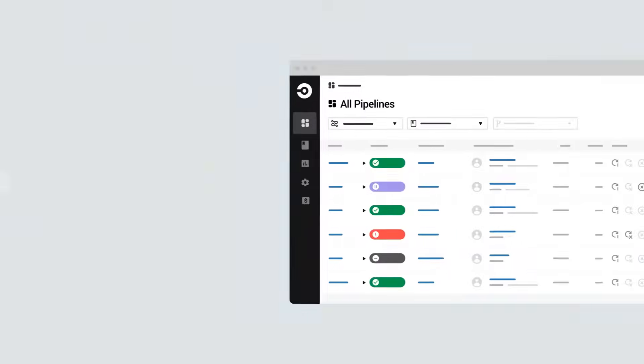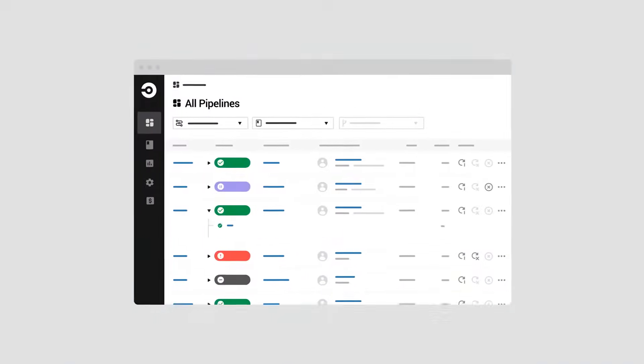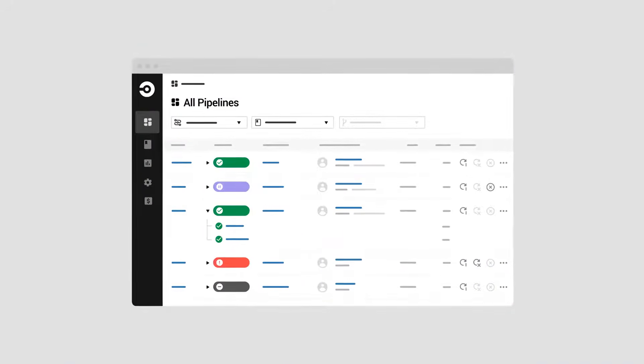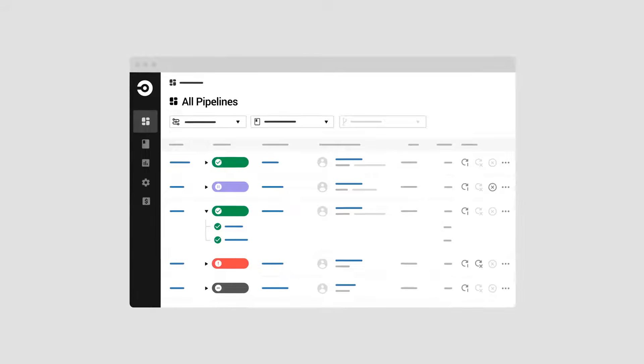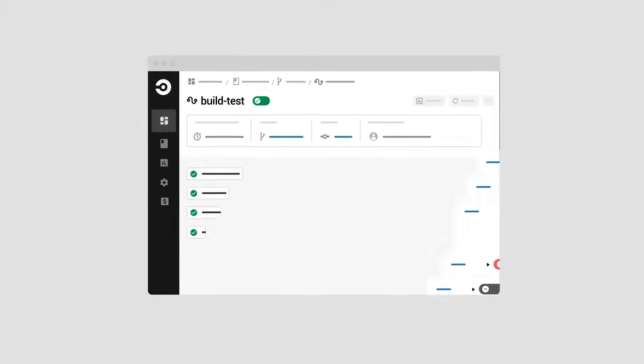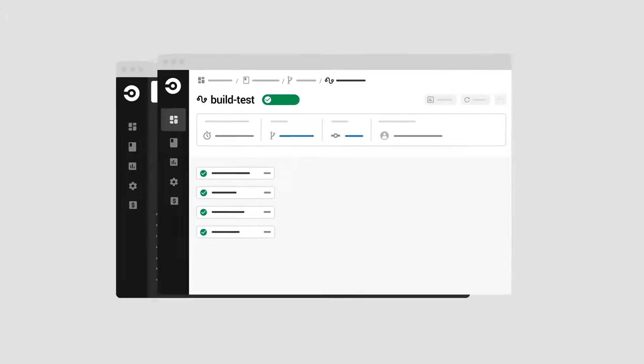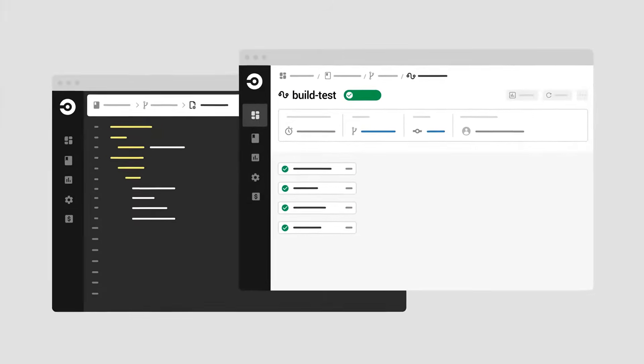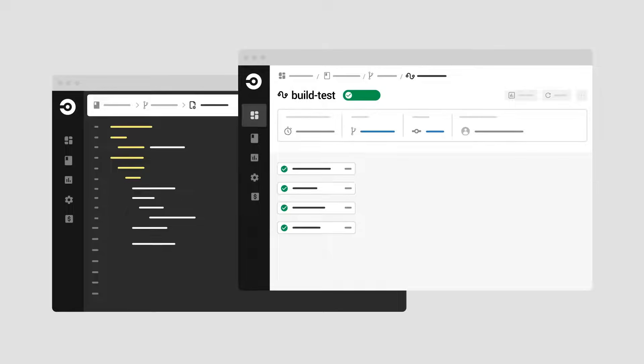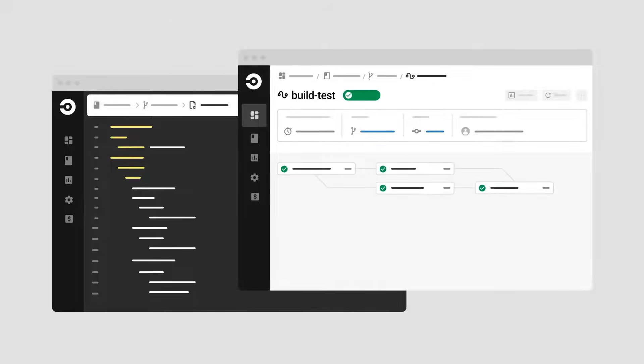With CircleCI you have full control over your pipelines. For your projects you can configure a pipeline that defines all of the CI/CD processes for that project.